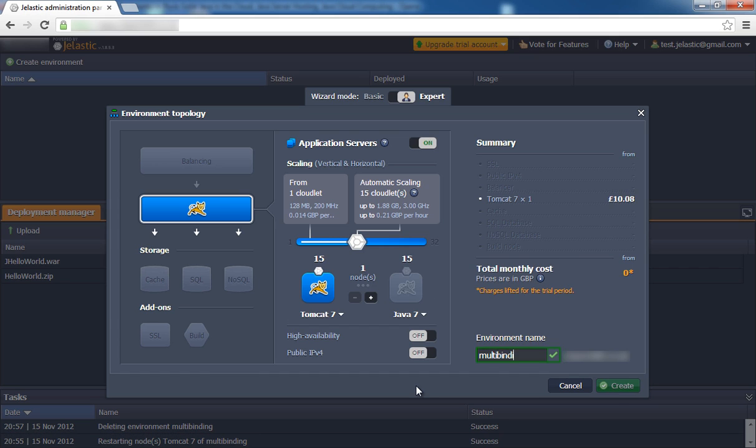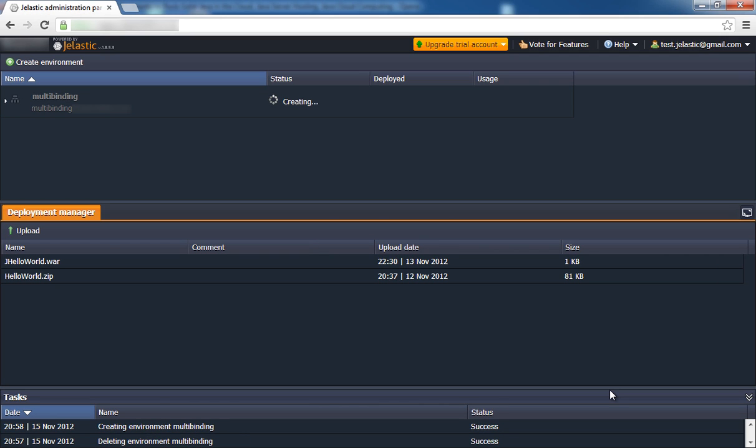Now we'll click Create. In about a minute, our environment will be successfully created.